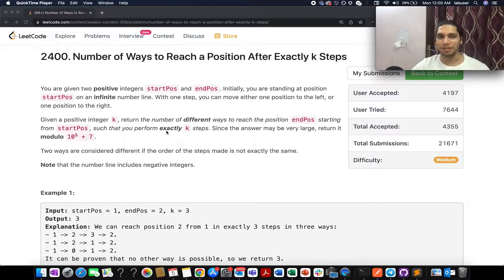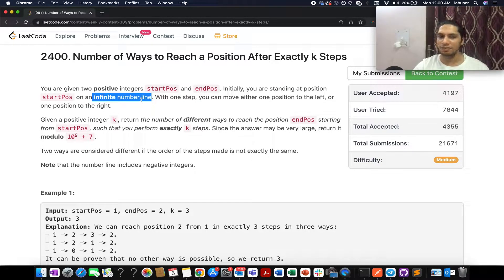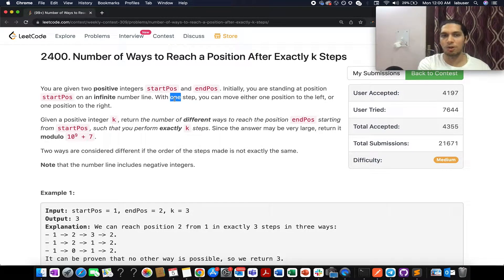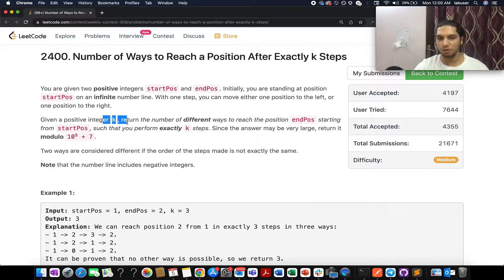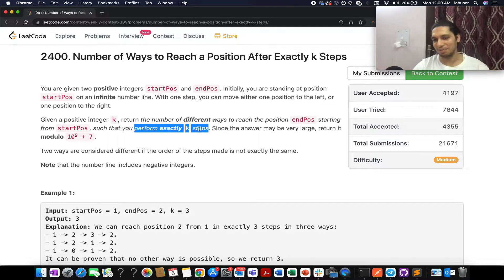The problem chosen is number 309: 'Number of Ways to Reach a Position After Exactly K Steps.' You are given a starting position and an ending position. You are standing on an infinite number line, and with each step you can either move one step left or one step right. You are also given an integer k. You need to return the number of different ways to reach the ending position from the starting position in exactly k steps.